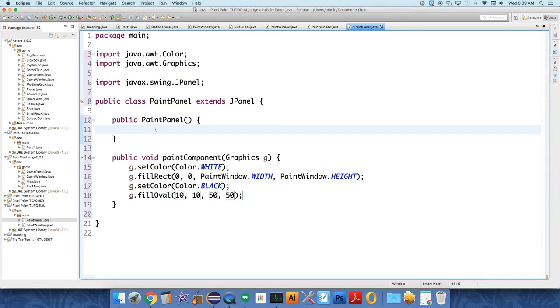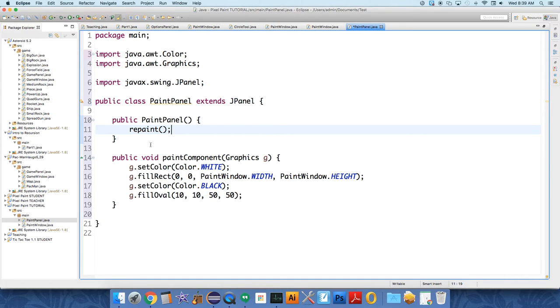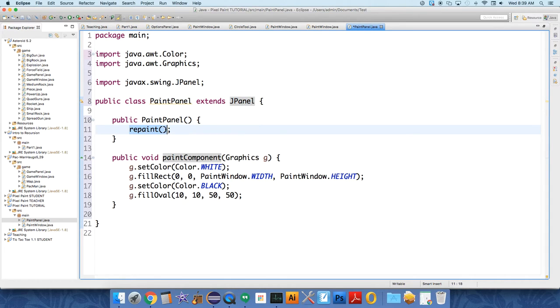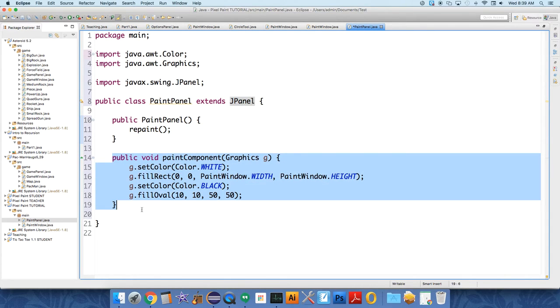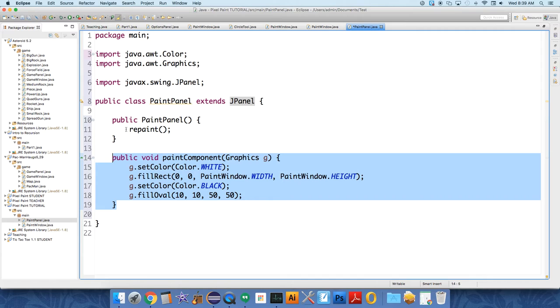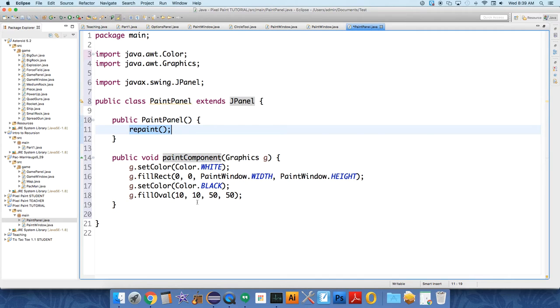And all we're going to call in the constructor is repaint. Now what repaint does is repaint is a method inside JPanel, and this is not magic. It exists in the JPanel class inside Java. And what repaint does is it calls this method. So it tells the panel, hey, would you just repaint yourself, please? Stuff has changed, or stuff is new, or stuff is just starting, and I want to show it.